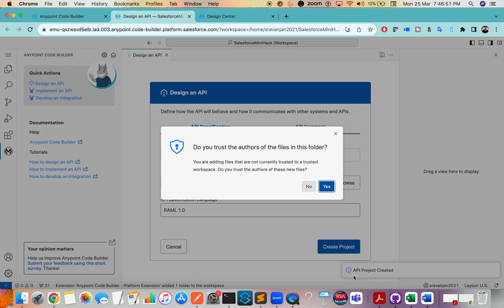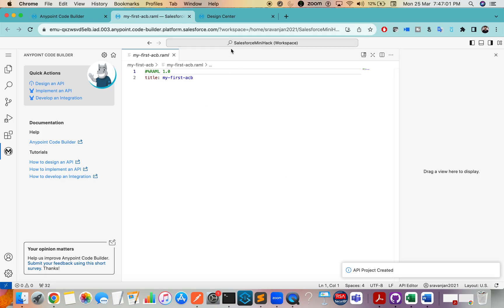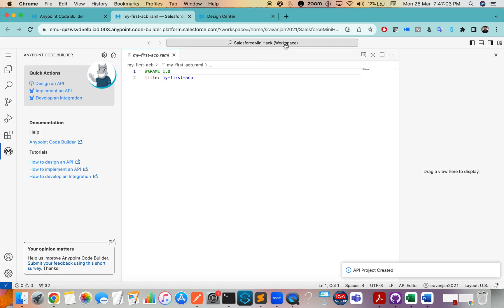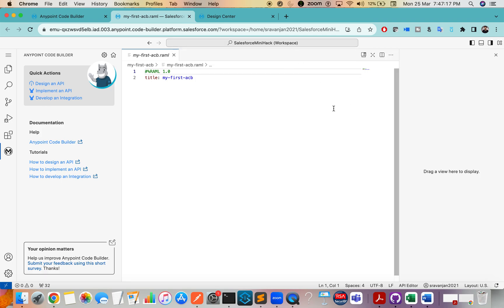It is creating an API specification and asks whether you trust the authors of the files in this folder — click Yes. If it is your first time, it will pop up asking where you want to save the files locally. Create a workspace just like you do in Anypoint Studio. After that, everything is normal.